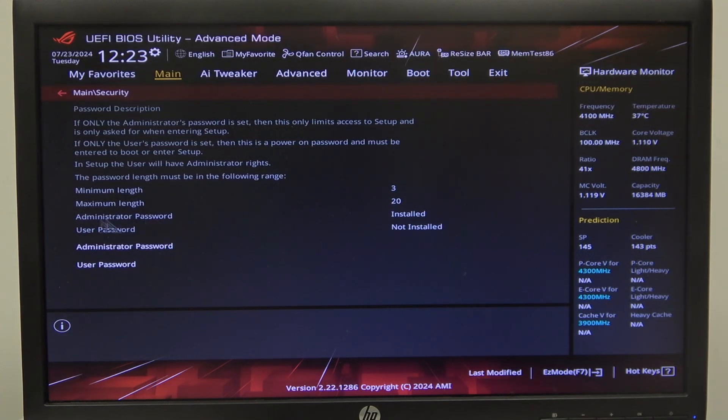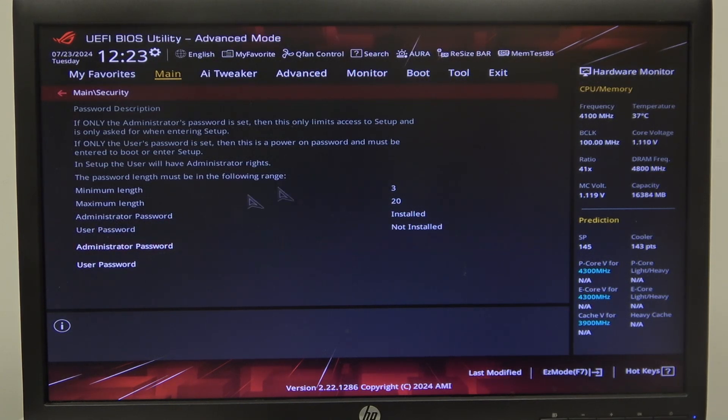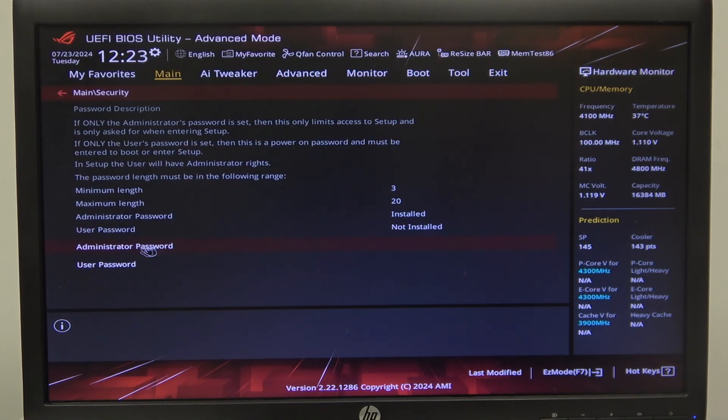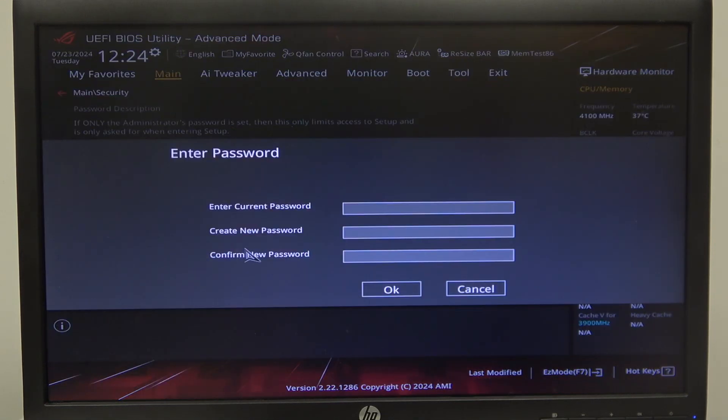So in this case we have administrator password installed. That means we need to disable it, or we want to disable it. Then just click on your administrator password.